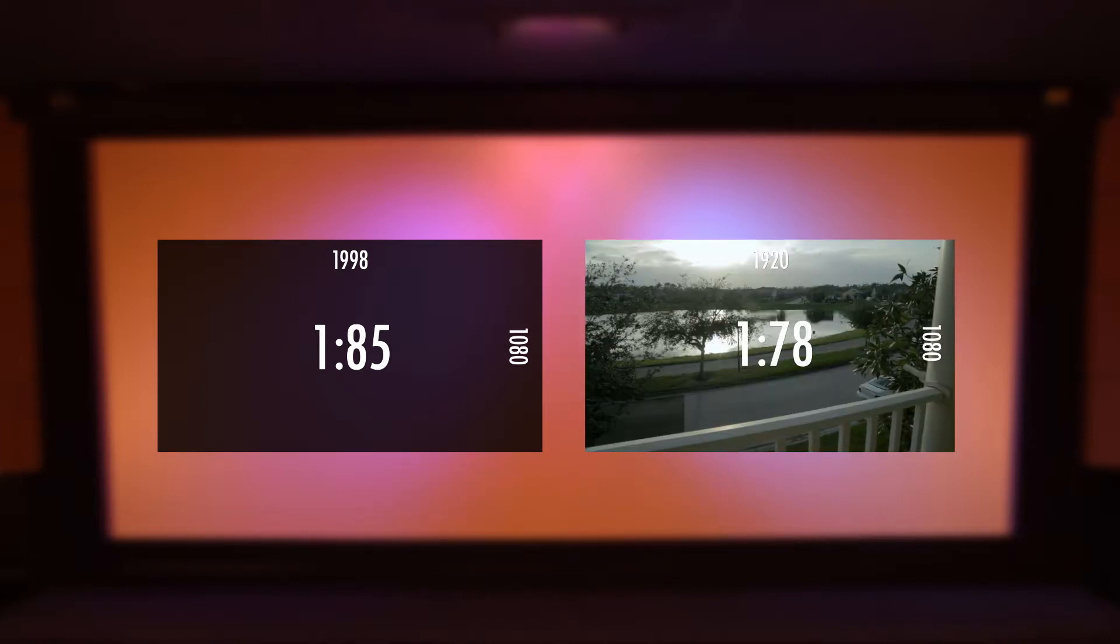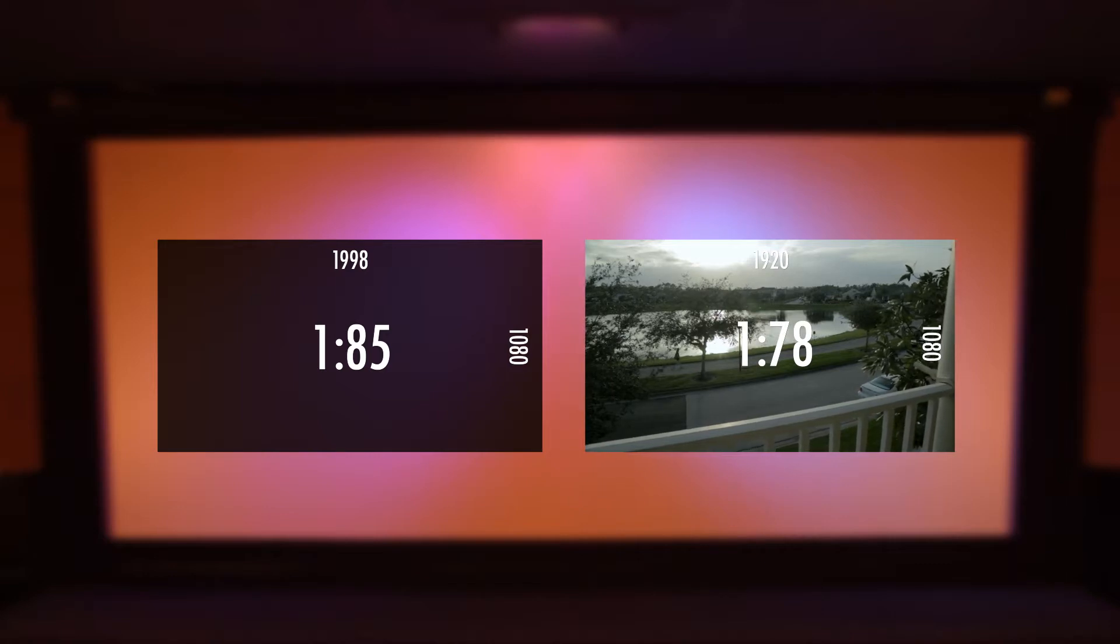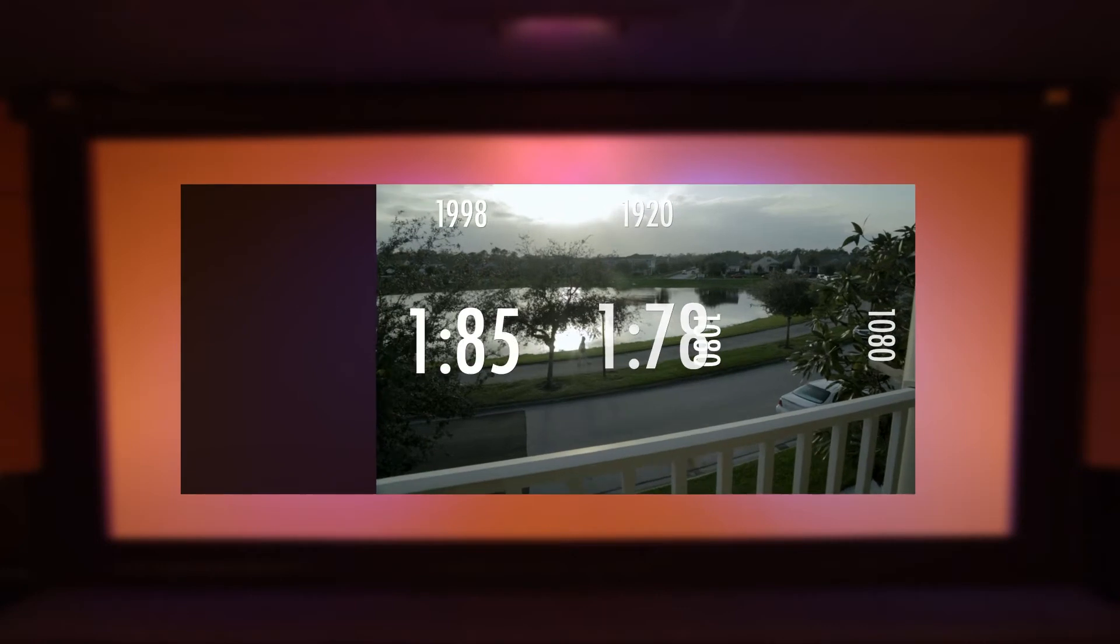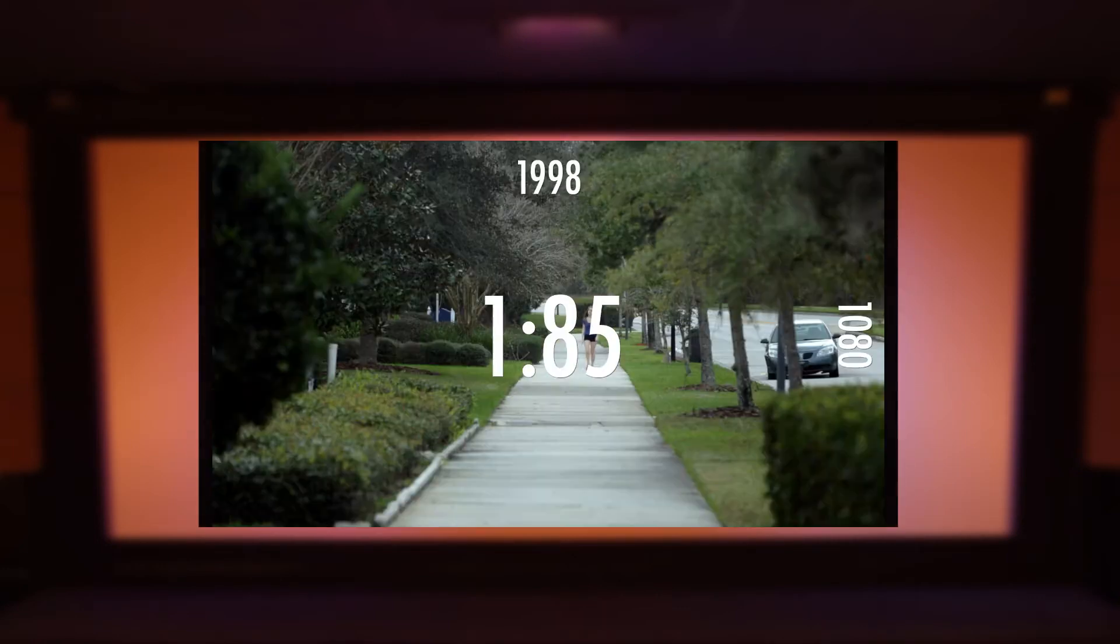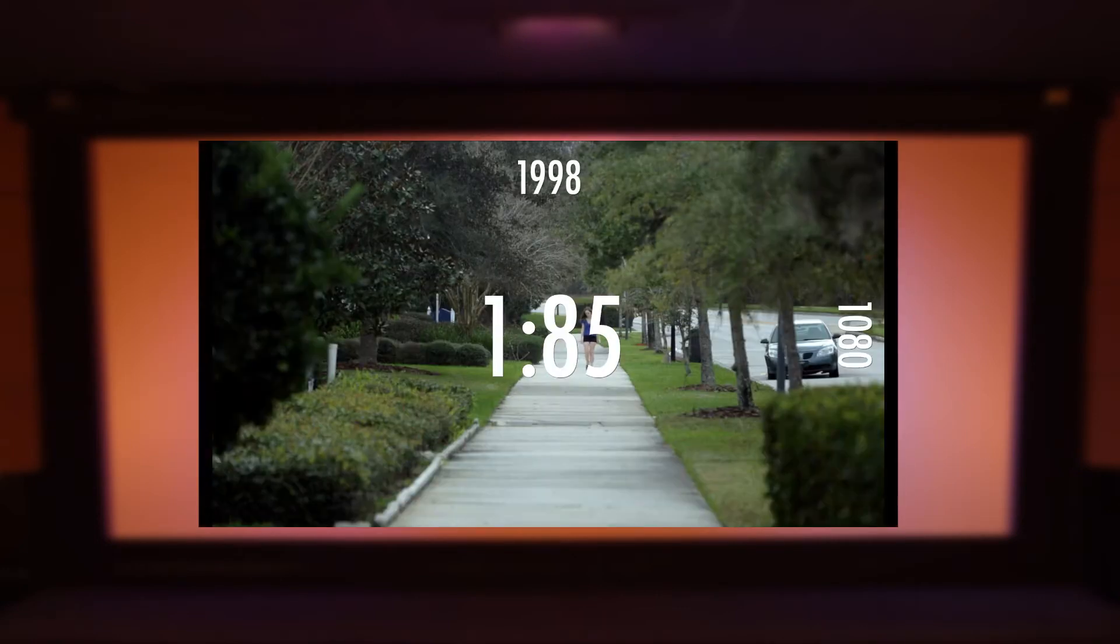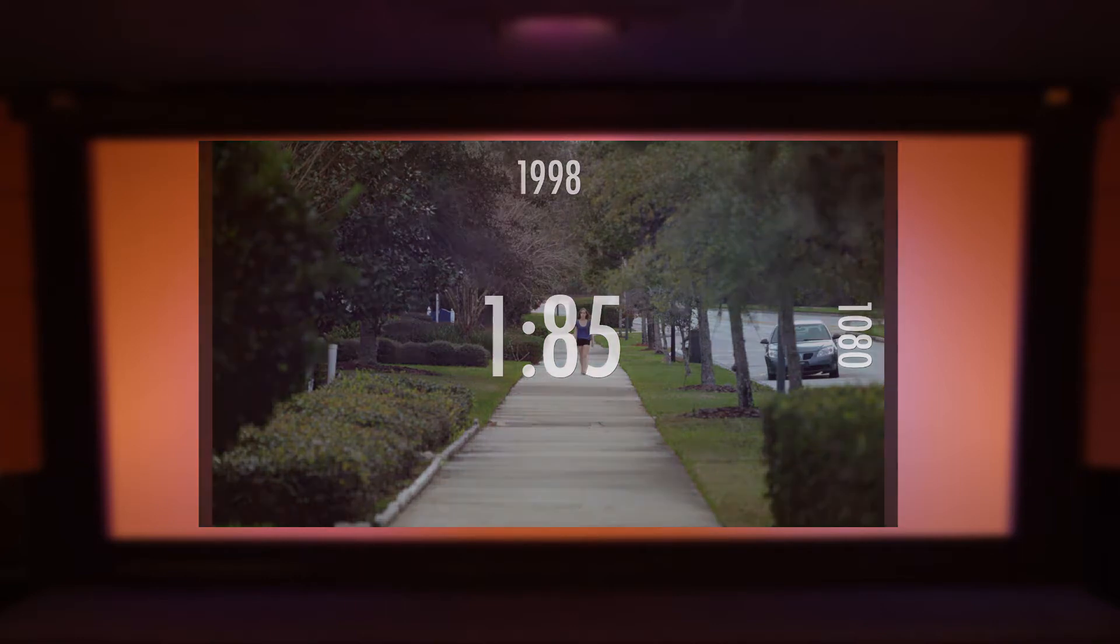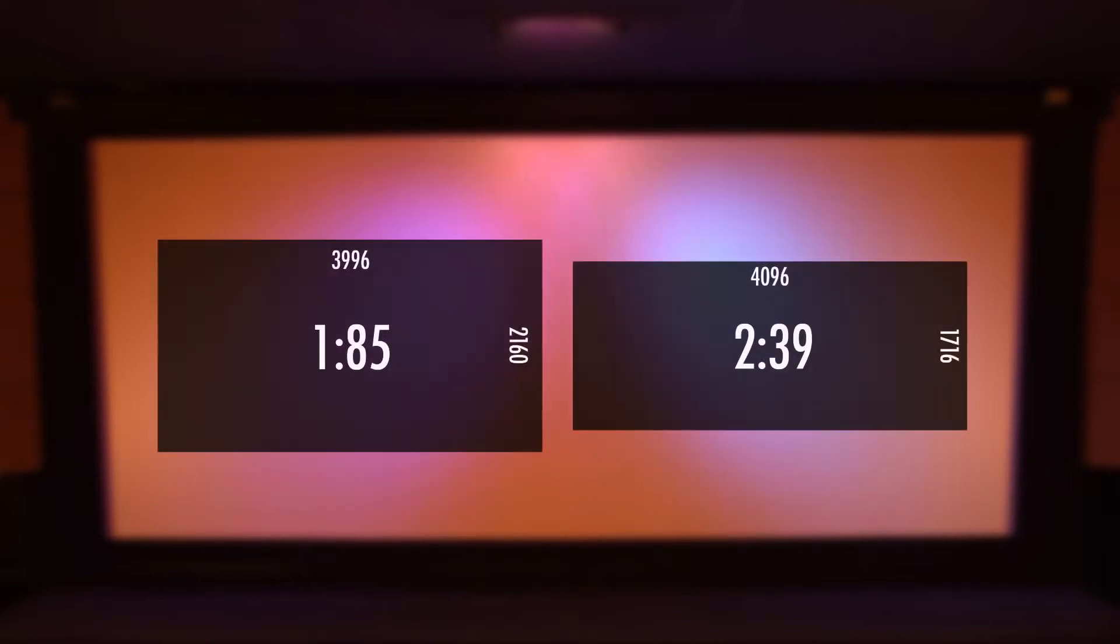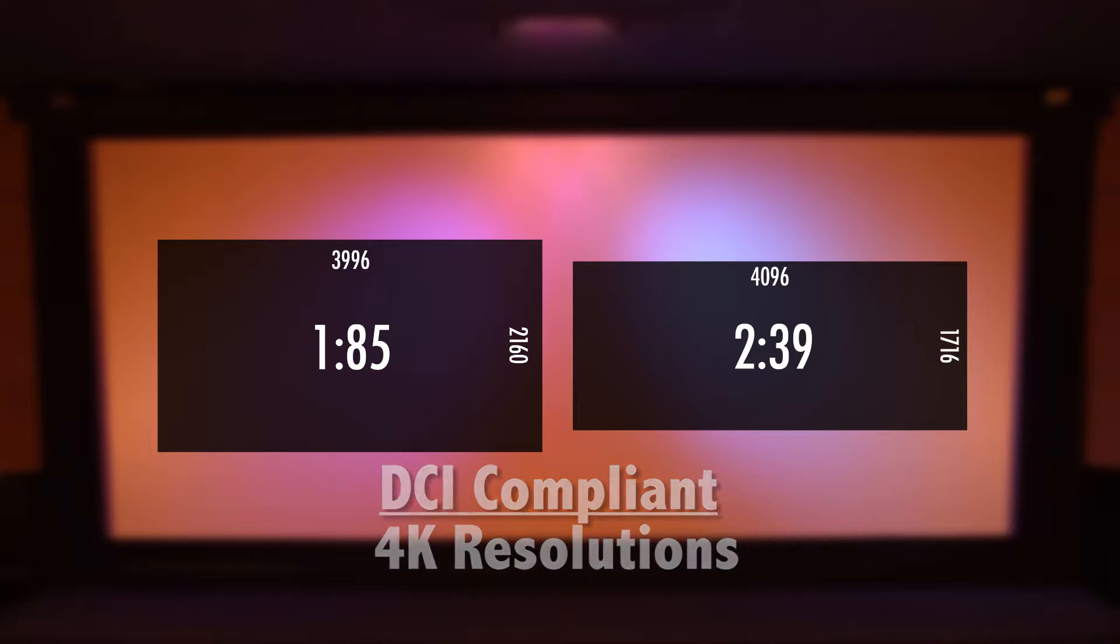Films shot at 1080p or 1920 by 1080 in 16:9 or 1.78 aspect ratios will have to conform to 1.85 by adding pillars to the frames, and I'll be discussing how to do that later in this tutorial. In 4K, 1.85 is 3996 by 2160, and 2.39 is 4096 by 1716.